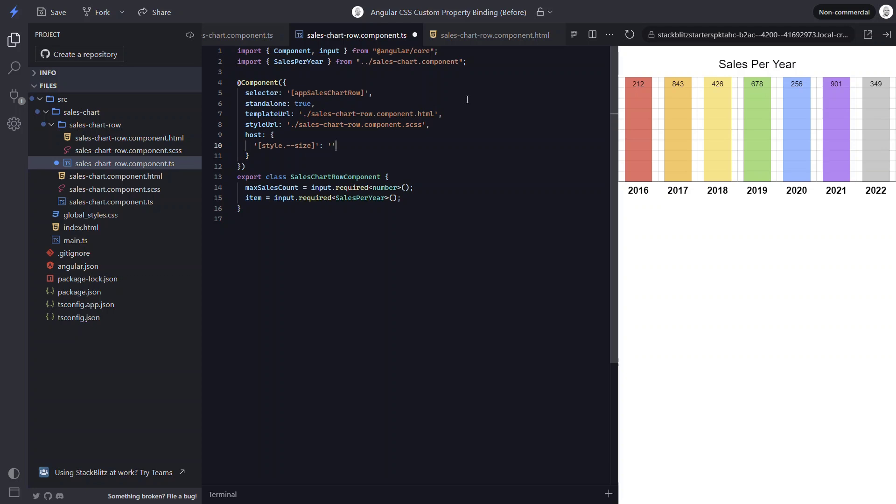Now we just need to set it using our math equation again. So we'll divide the item total by the max sales count again. That's it. So let's save and see how it looks.